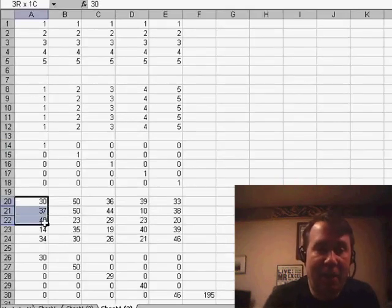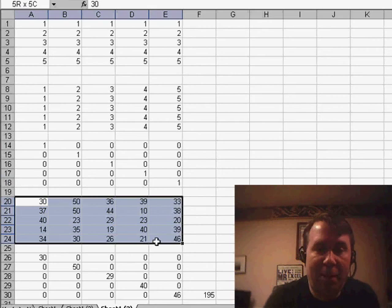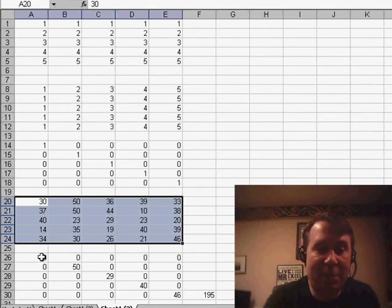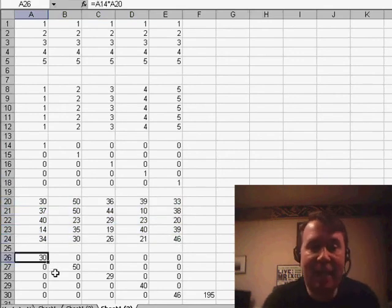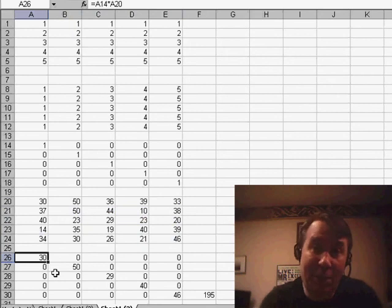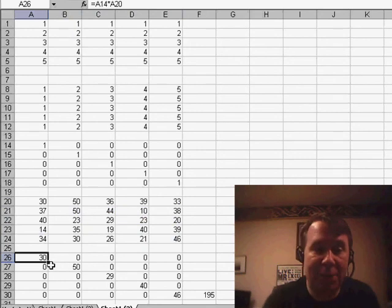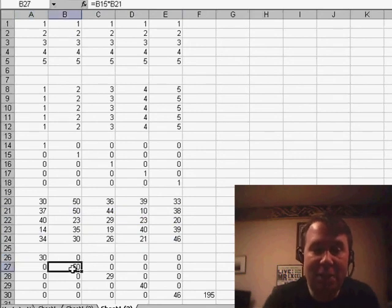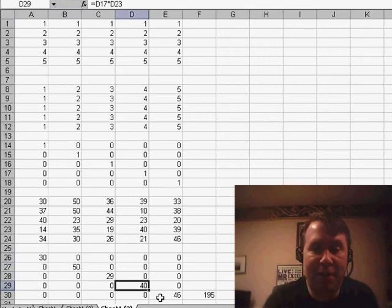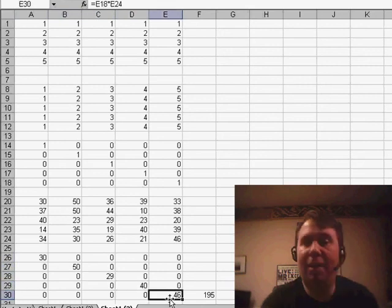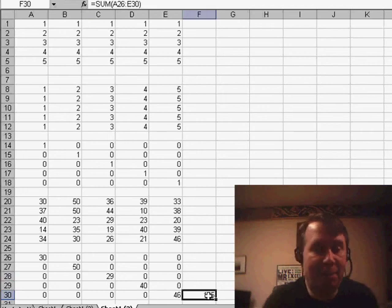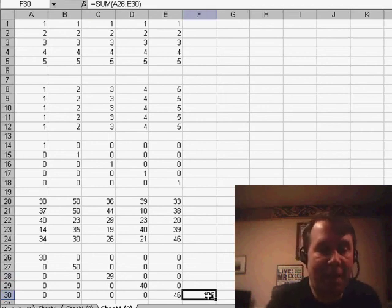And then here, finally, I've put our original numbers and the final result says take that array of 0s and 1s and multiply it by the original numbers. So what we get then is just the numbers along the diagonal, the 30, the 50, the 29, the 40, and the 46. Finally, because we have a sum around the whole formula, it sums it up, we get 195.